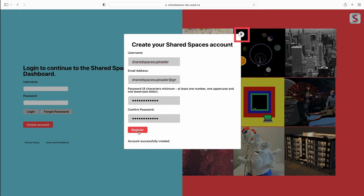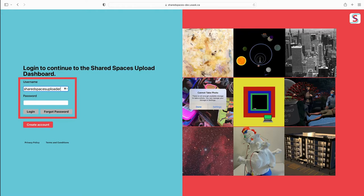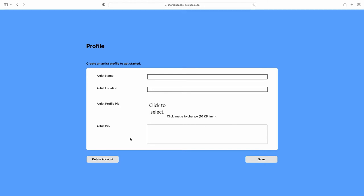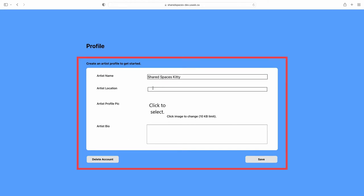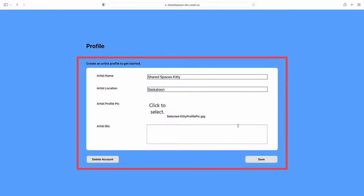Once your account is successfully created, log in to the Uploader. Before uploading any artwork, you will need to create a profile. Here you will be asked to fill in an artist name, location, profile photo, and bio. Once these fields are filled in, click Save.